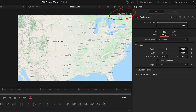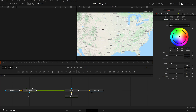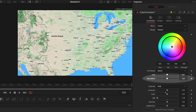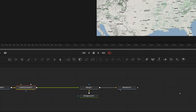Before we proceed, add a color corrector node after the media in node. Go to the inspector and lower the lift value, then reduce the saturation so that the map looks a bit sharper. Next we will compose the 3D scene with the map.